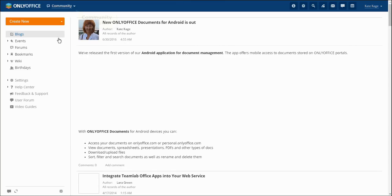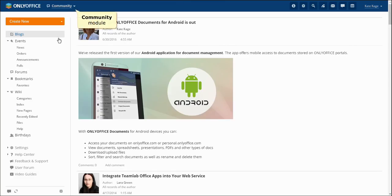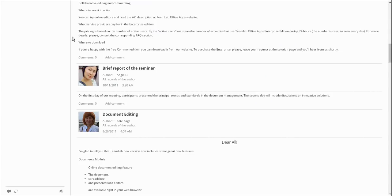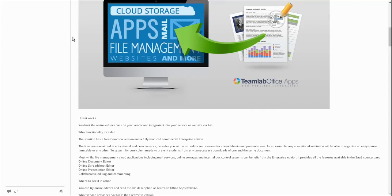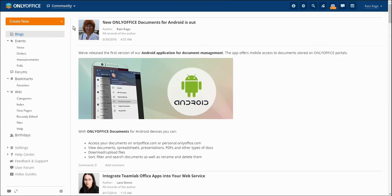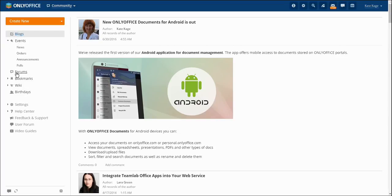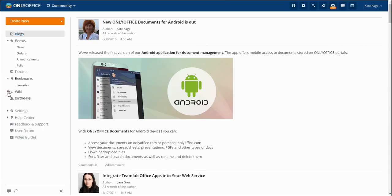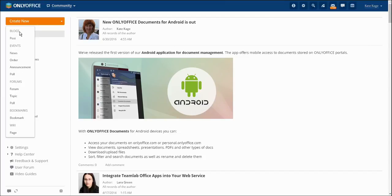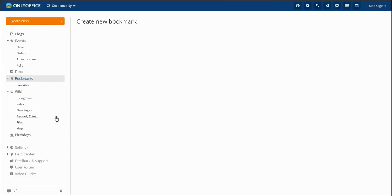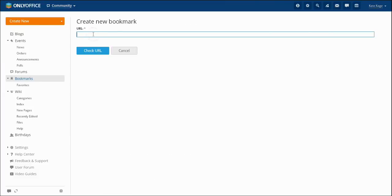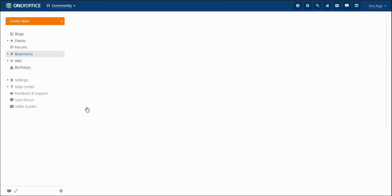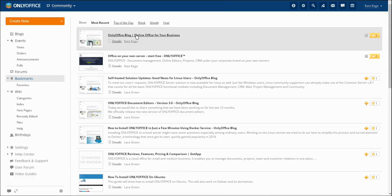The community module is the intracorporate social network convenient for chiefs as well as for employees. It helps to solve important organizational issues and manage space for informal communication. The functions of the community module include blogs, events, forums, bookmarks and wiki. Here you may also add bookmarks to third party resources. You may do that by clicking the create button and choosing an appropriate function from the drop down menu.